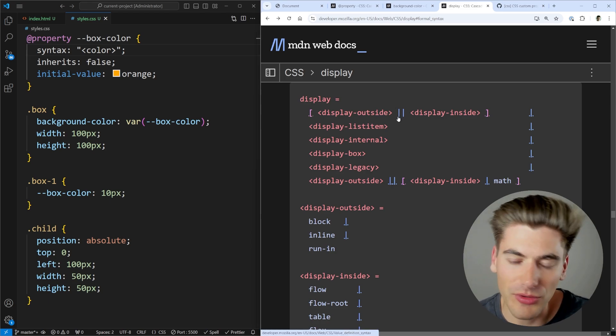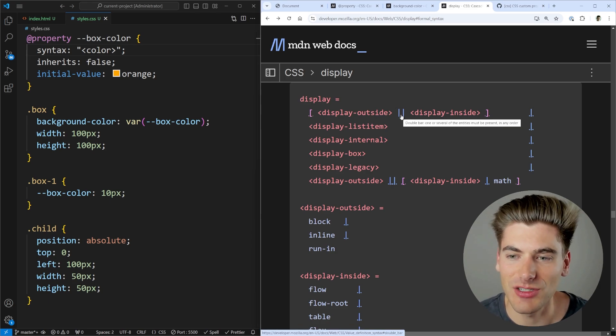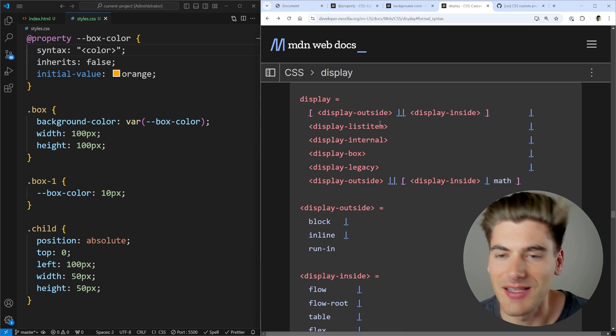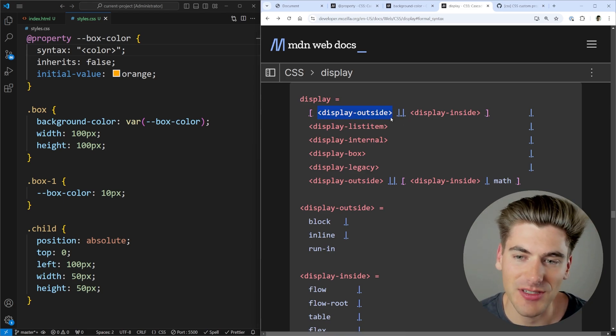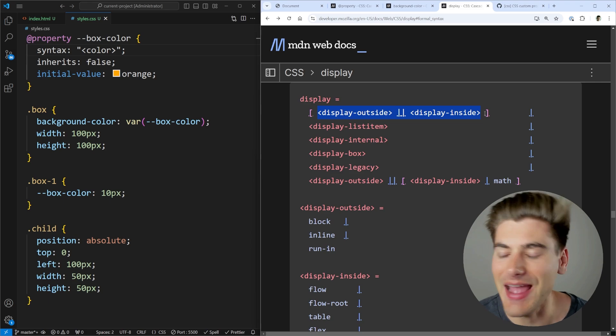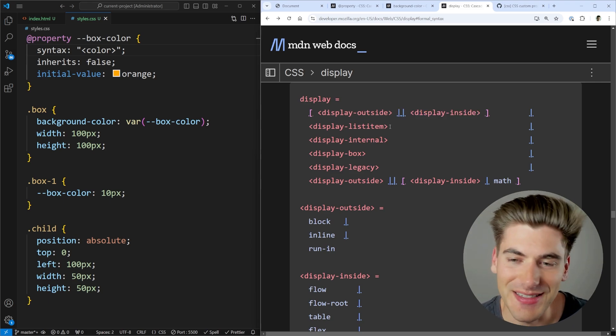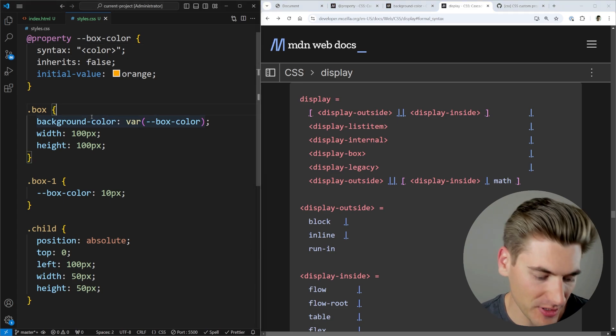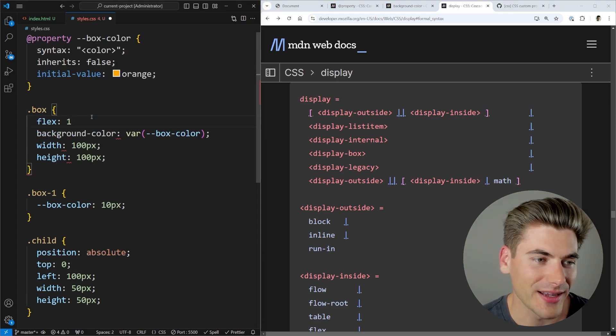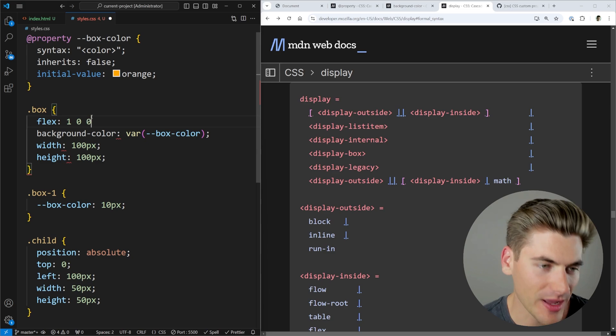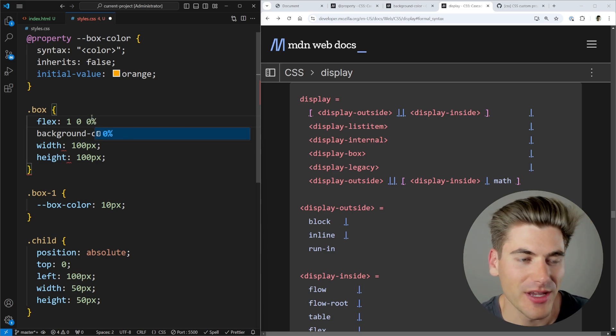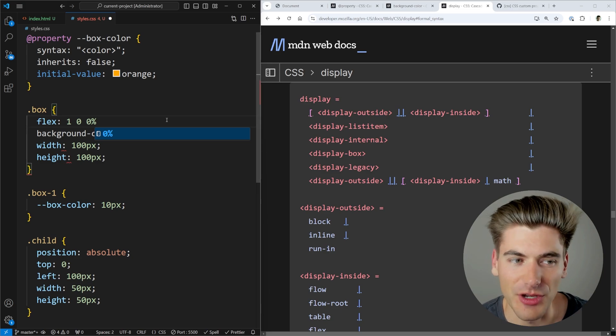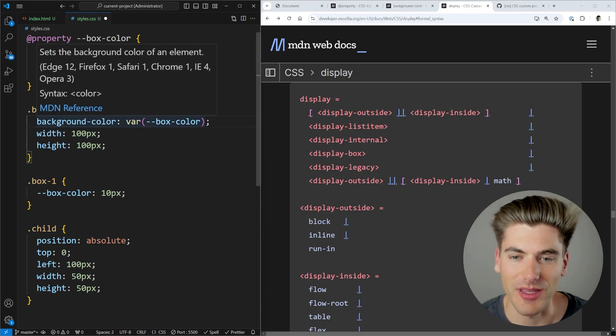Now, if you have this double pipe symbol, this or syntax, that essentially means it's going to be one or more of these in this particular order. So it's either going to be just display outside, or it's going to be display outside and display inside combined together into one particular thing. A great example of this is the CSS flex property. For example, I could set a flex of one, or I could come in here and say flex one, zero and zero percent. For example, I can define both of those. And it's essentially using the double pipe or symbol to denote that it could be one, or it could be multiple, or it could be some combination of the in-between.